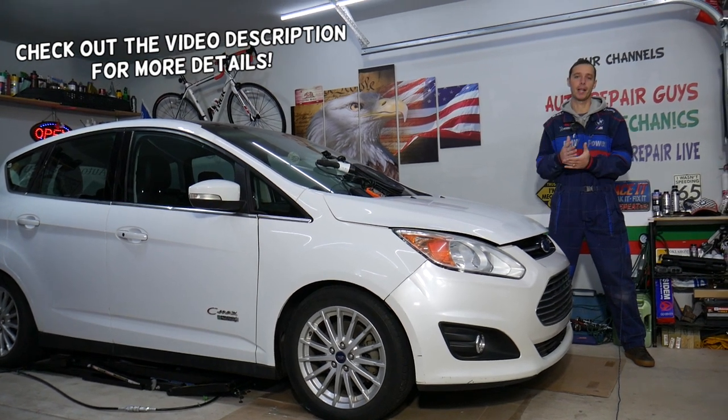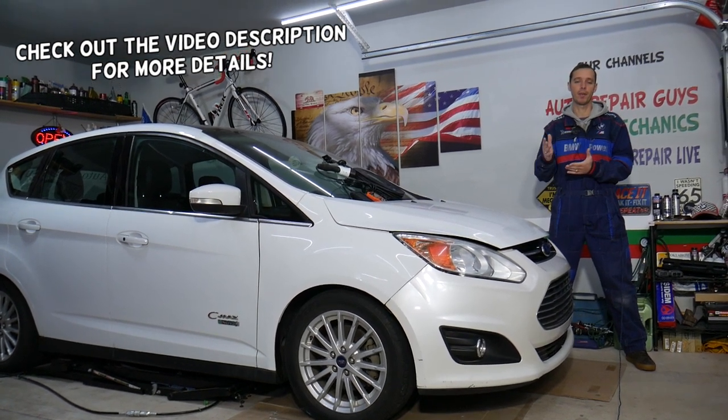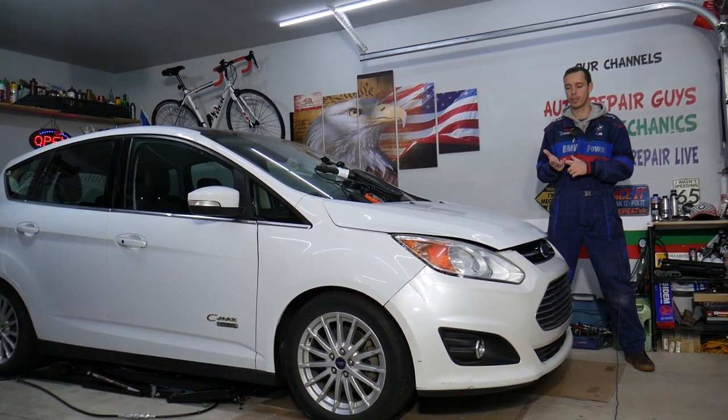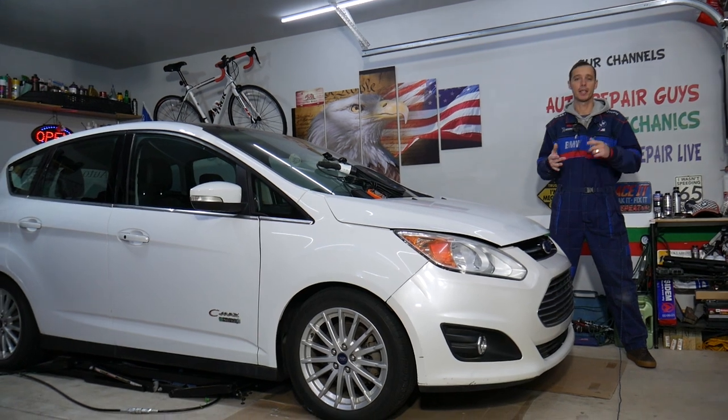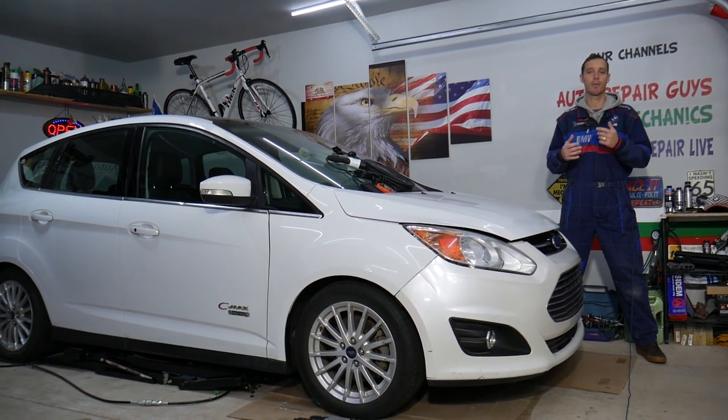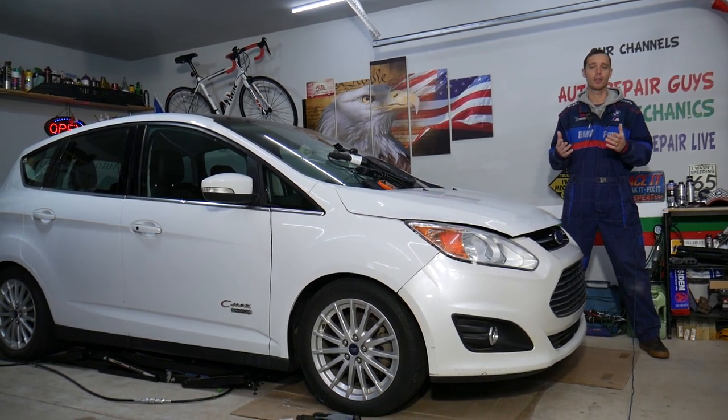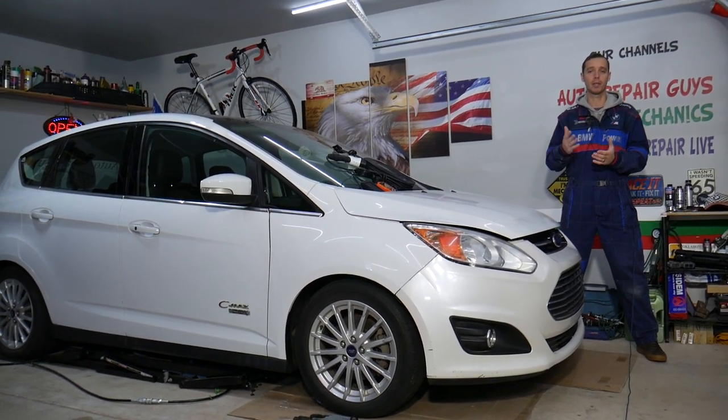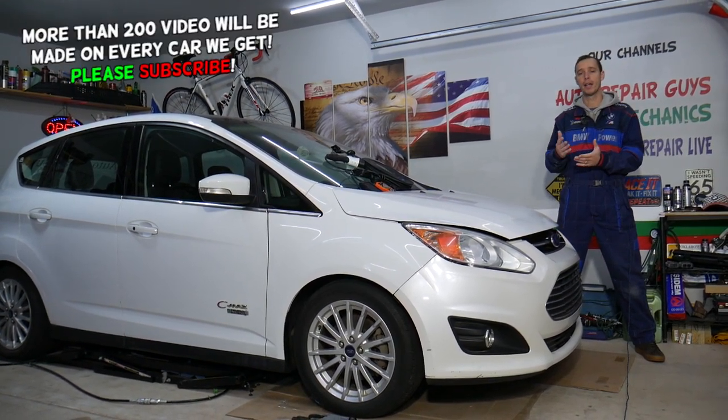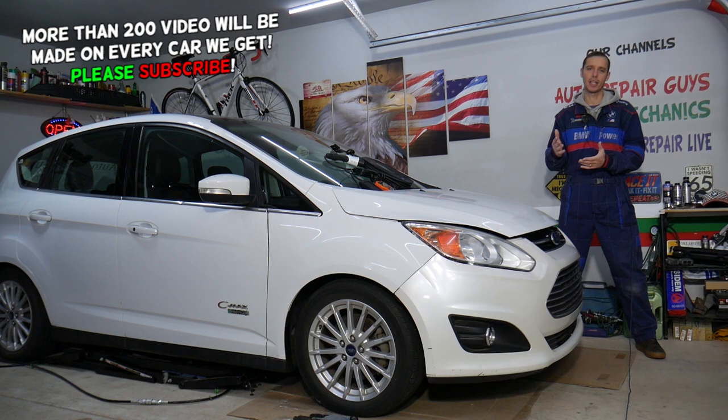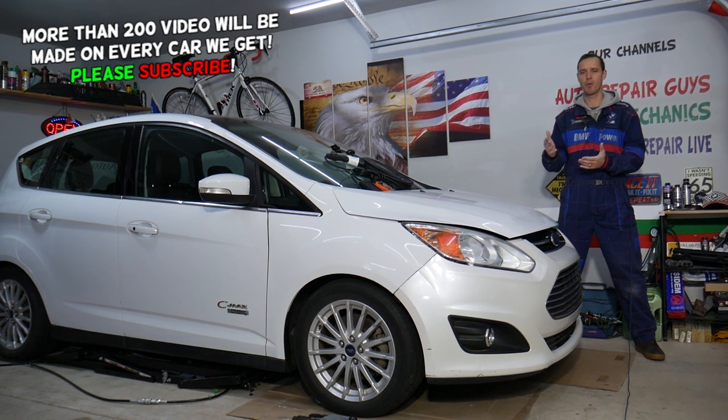So hybrid vehicle, it could be Ford C-Max, Fusion, Lincoln, MKZ, Escape. Multiple Ford vehicles nowadays use hybrid systems.